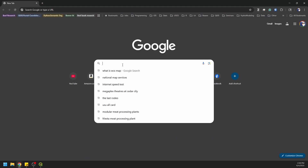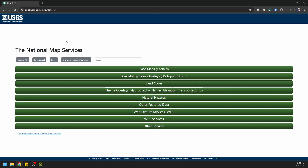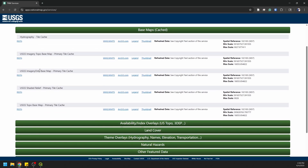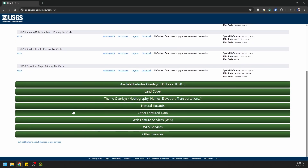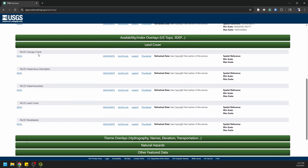I'm going to search for national map services. If we go to the national map TNM services for the United States — apps.nationalmap.gov/services — it's going to give us some things. We have basemaps with things like hydrography, imagery, topo, imagery only, and shaded relief. Coming down we have land cover: NLCD canopy cover, land cover, and shrub lands.